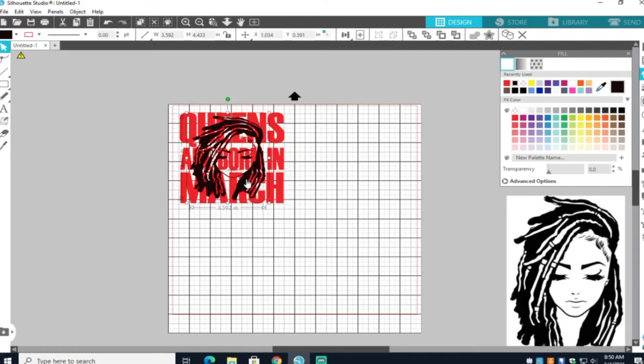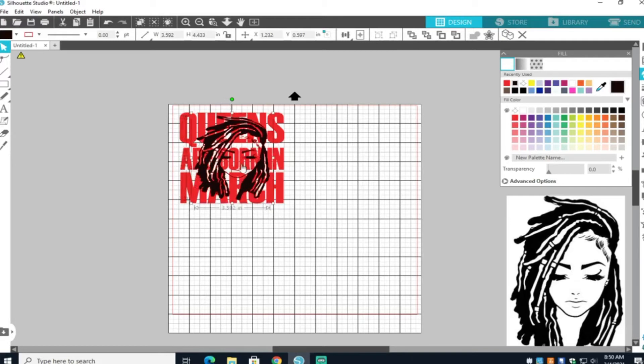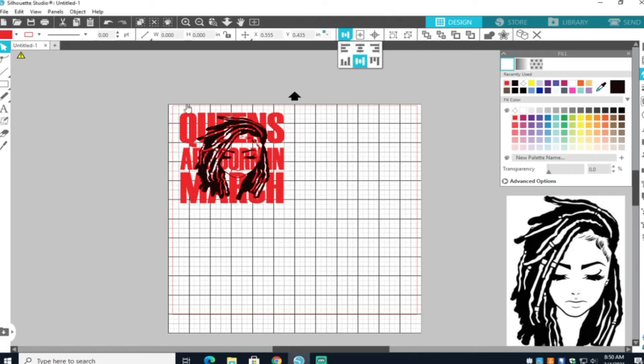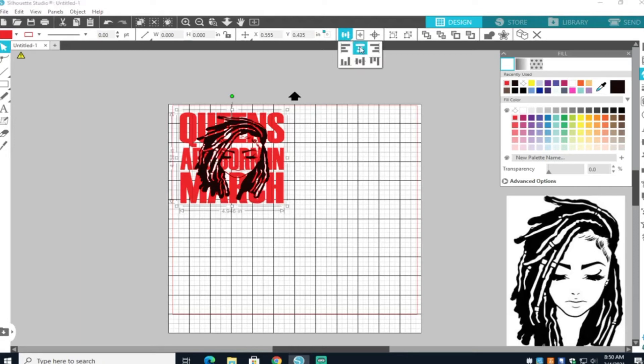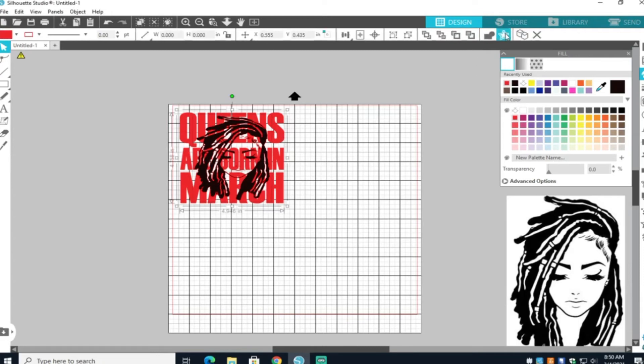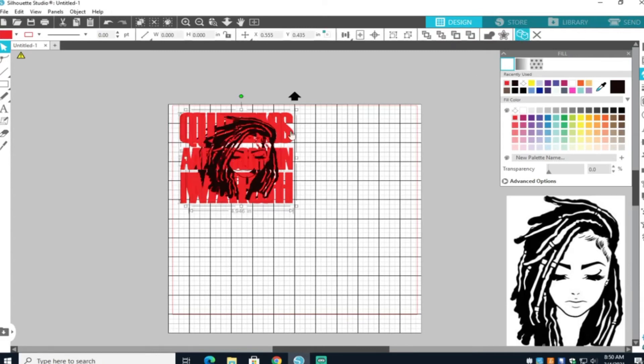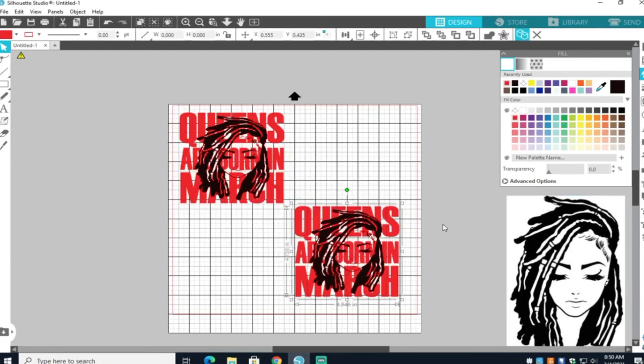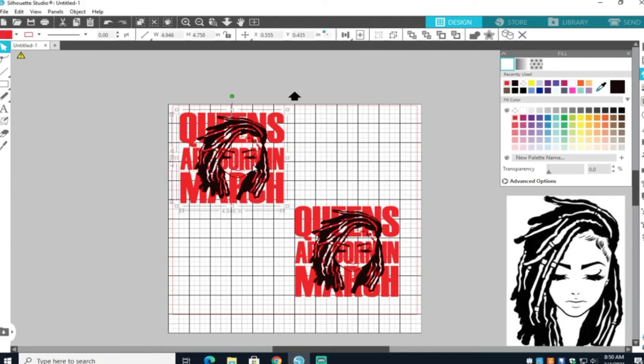I'm just sizing and making sure it's where I want it to be. So everything is pretty much centered. I'm going to go ahead and make a duplicate copy of this. You want to have two duplicate copies. These are not grouped together.